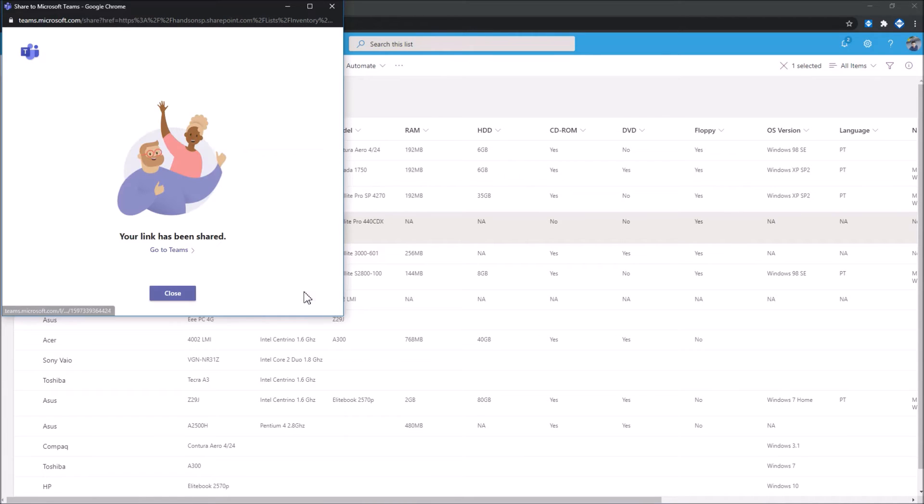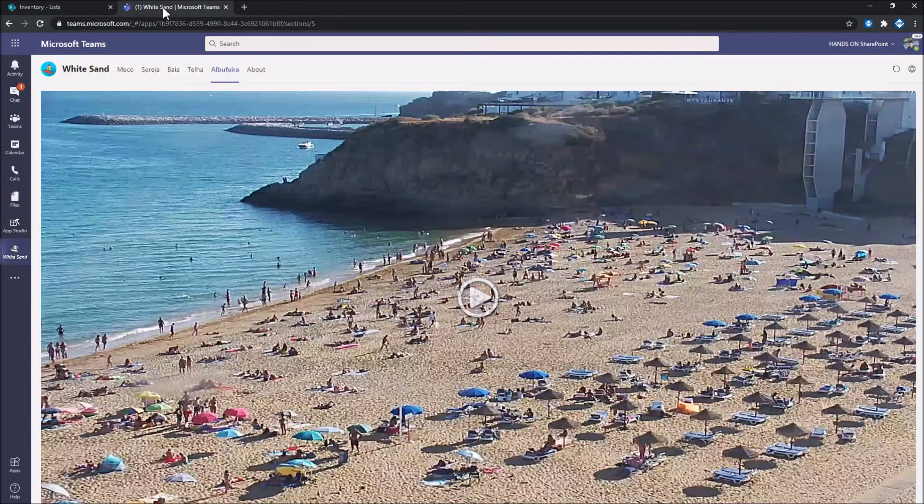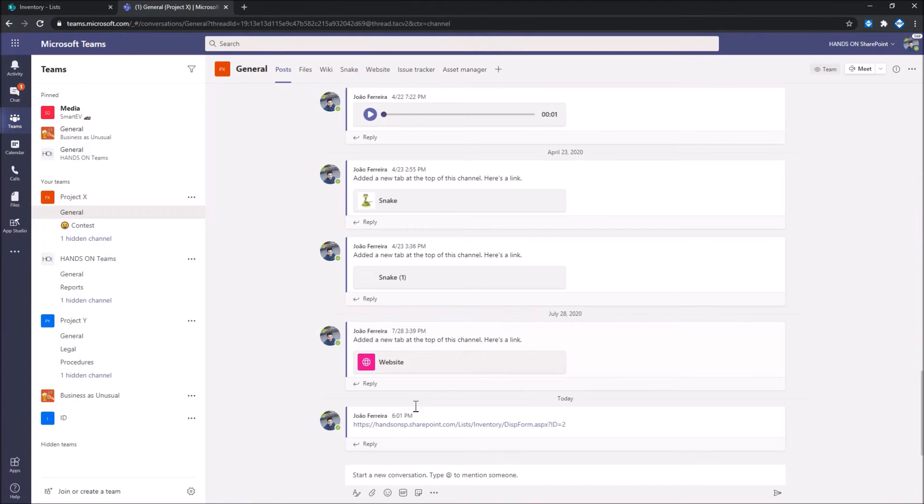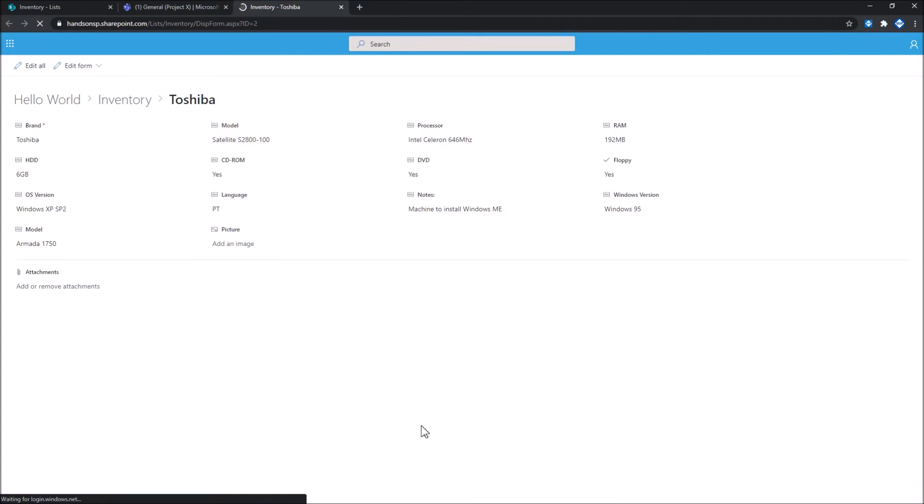So when you click on Share, then this goes immediately to Microsoft Teams and here it is. So now if I click on the item, I can open the specific item directly from Microsoft Teams context.